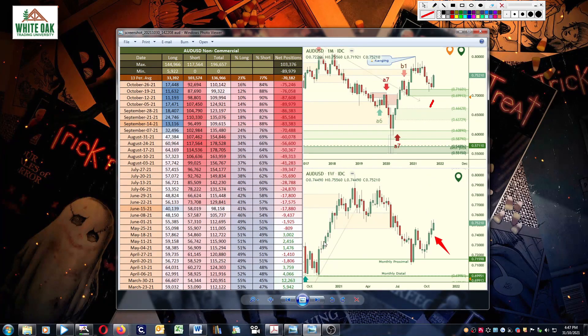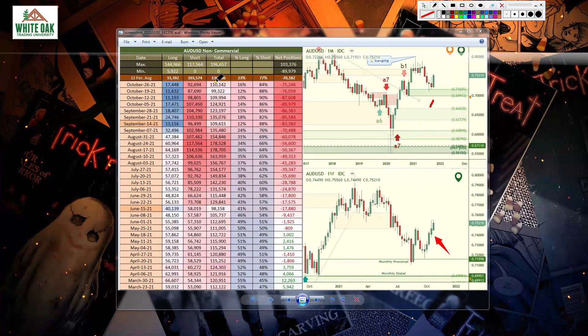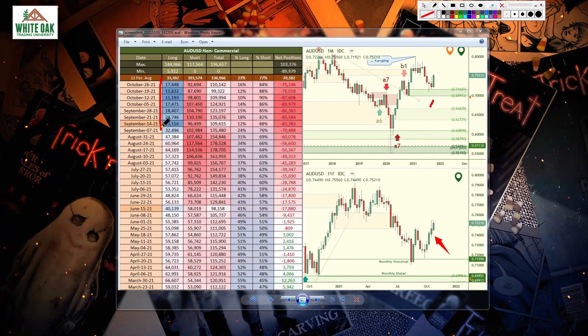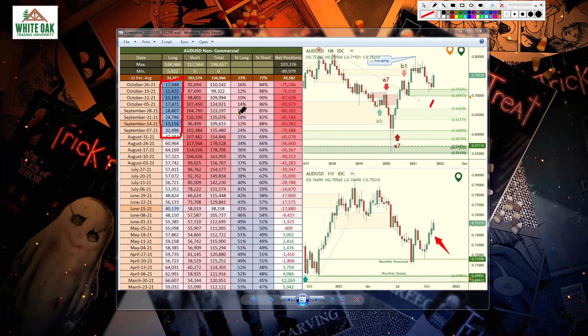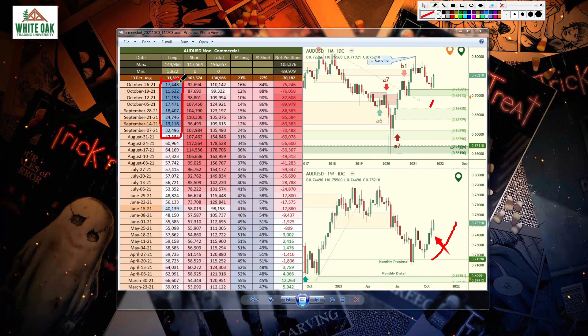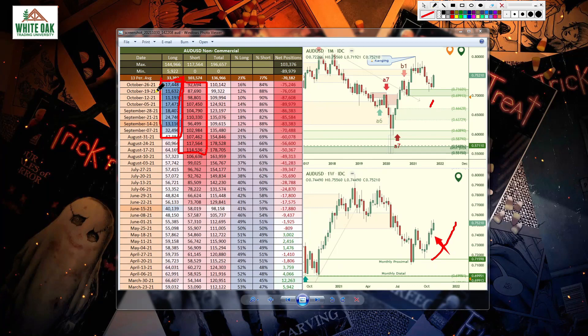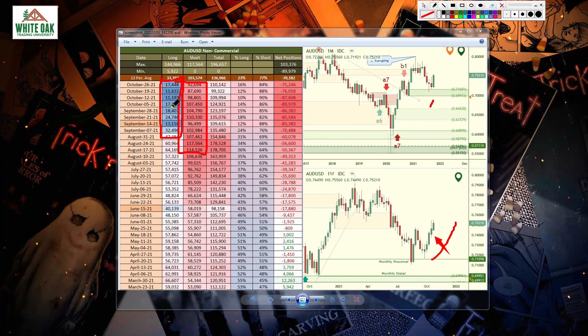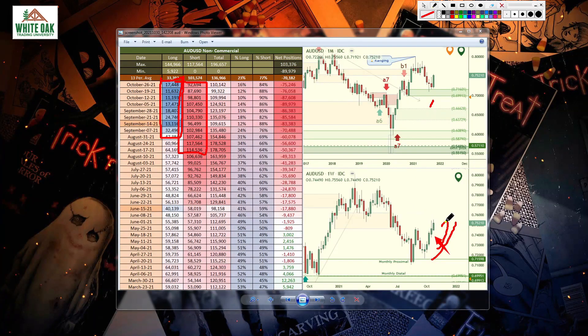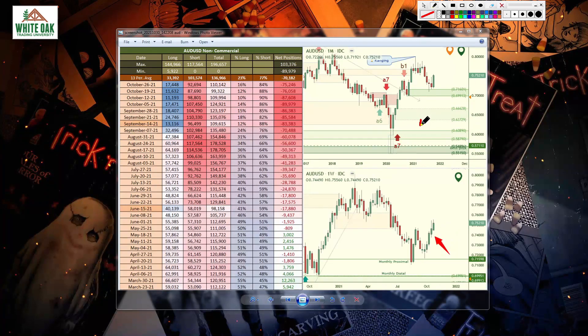Next we have the Aussie. Aussie longs are very cooled off, so we know that this pressure to the upside has been built up by the closure of short positions. They closed a bunch of short positions which fueled the move to the upside. So be very careful with this one because this could turn and head south anytime soon.